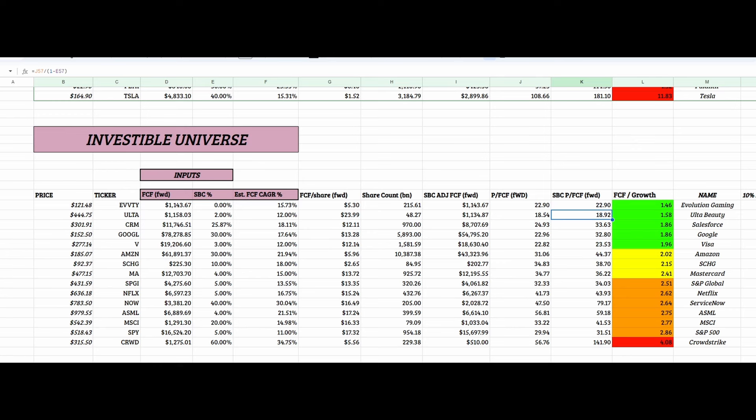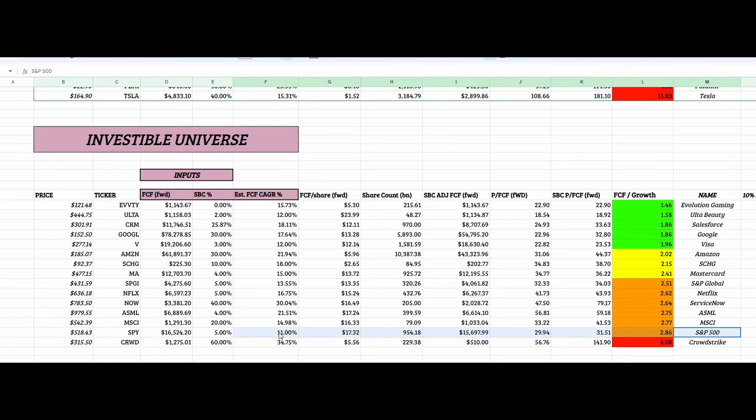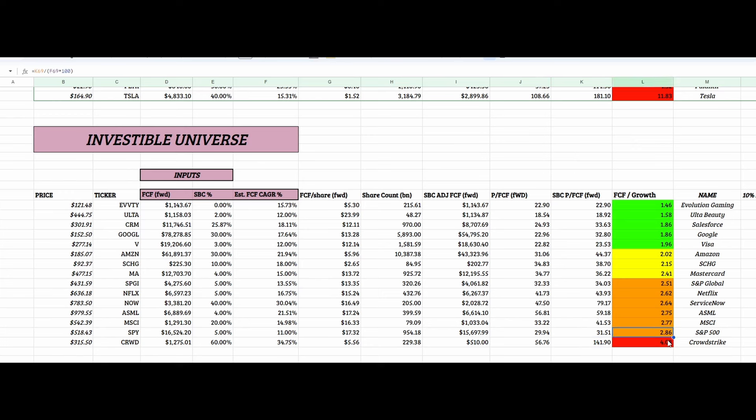Cheaper compared to several other companies. For example, CrowdStrike at a monstrous four times multiple, or ServiceNow 2.6, ASML 2.75. You can see this isn't exactly accurate, and I might have to move these numbers around. But currently, as it stands, S&P 500 is around 32 times forward free cash flows, and they're growing that at roughly 11%. Lands them almost at a three times growth multiple.